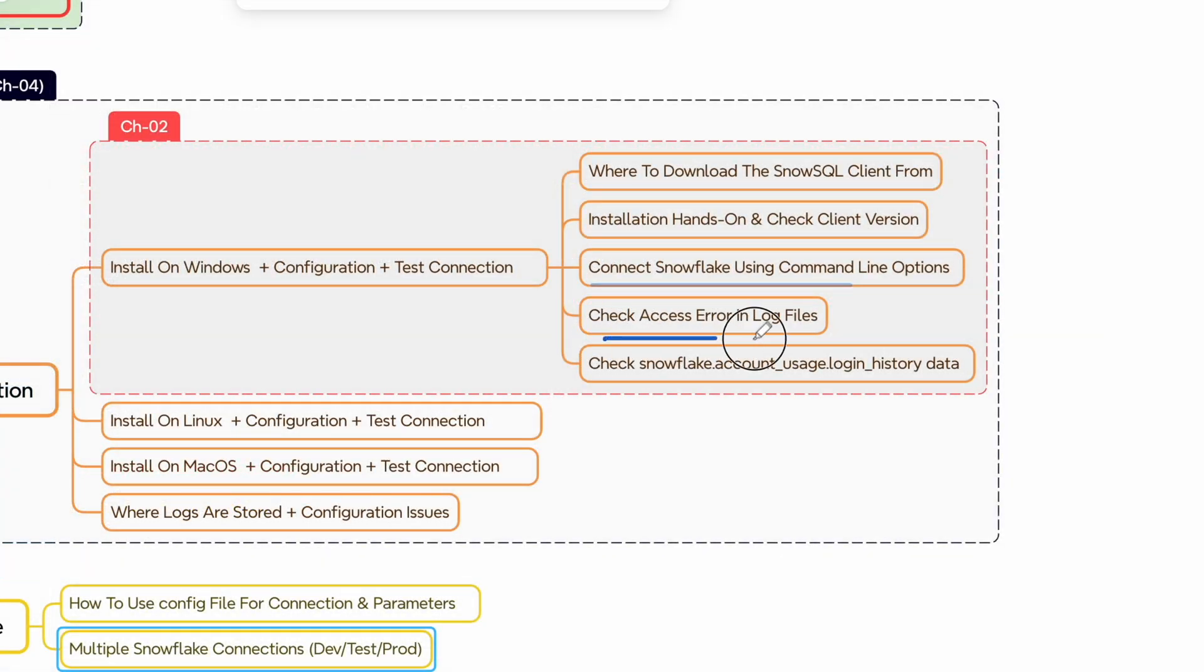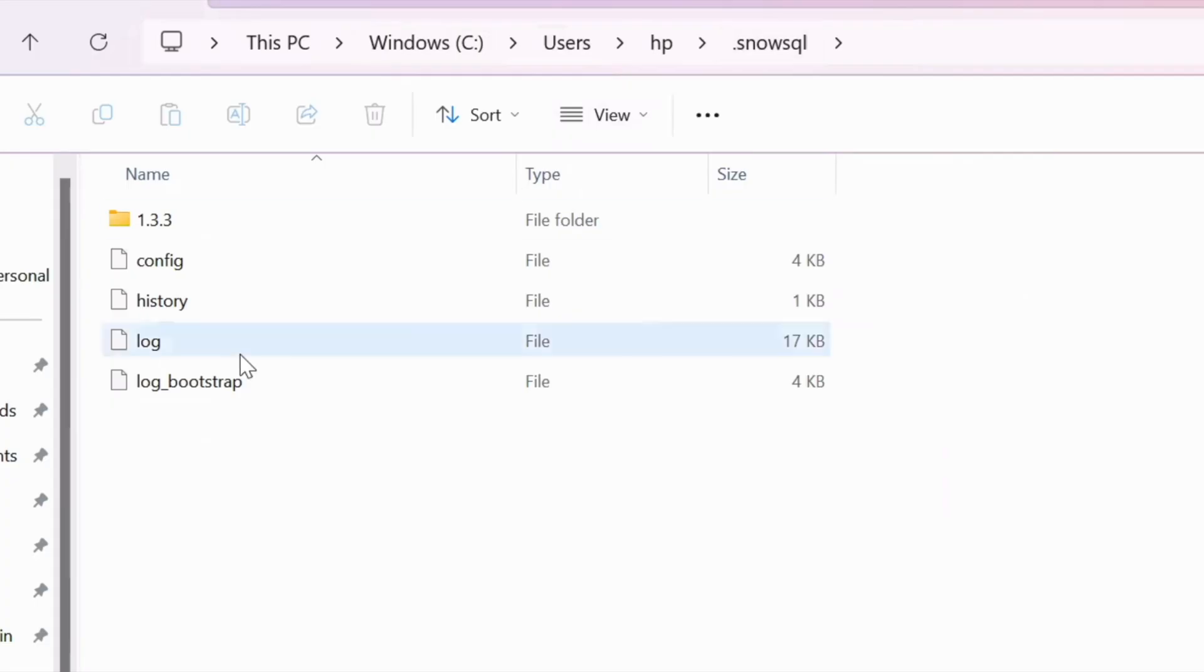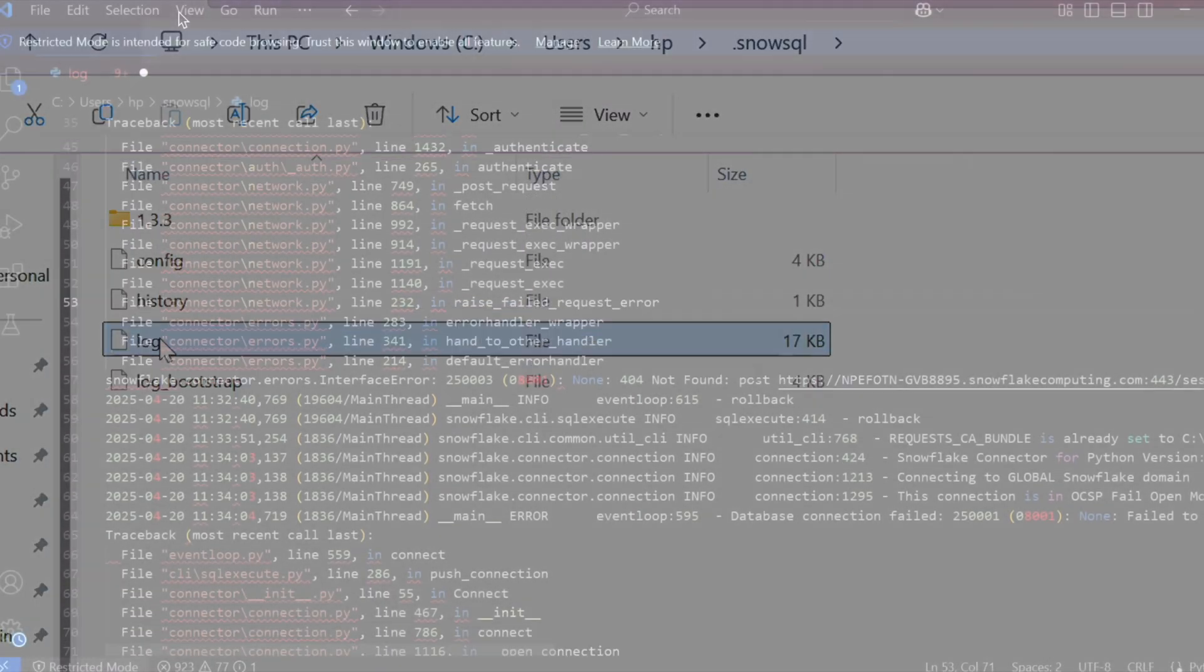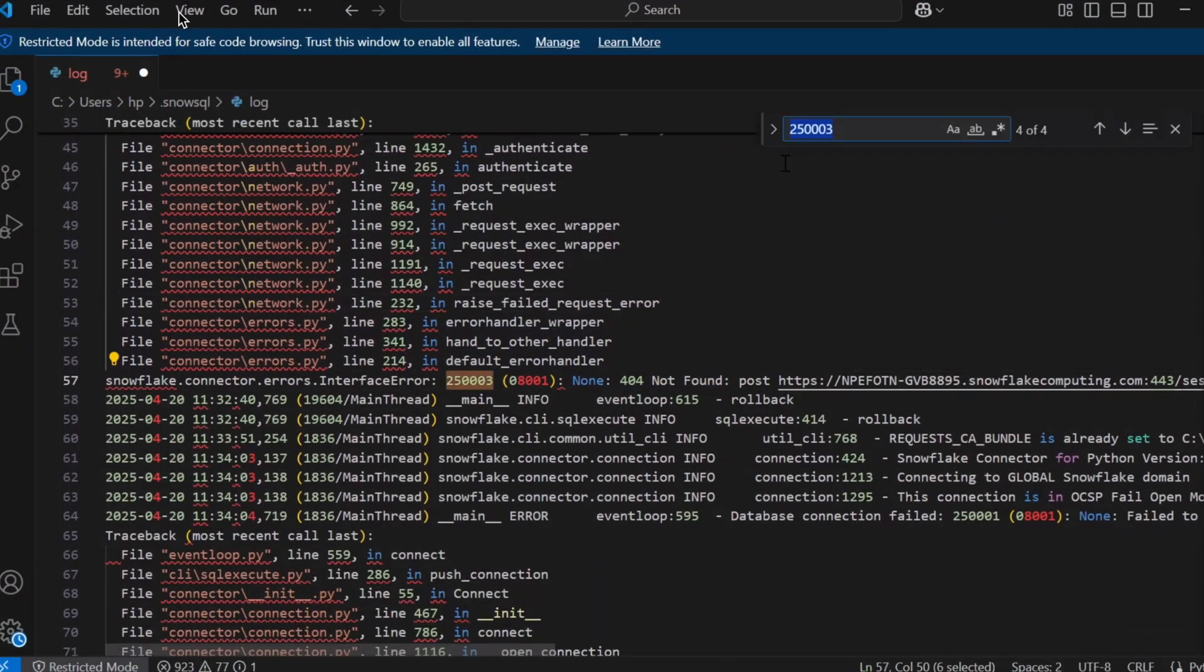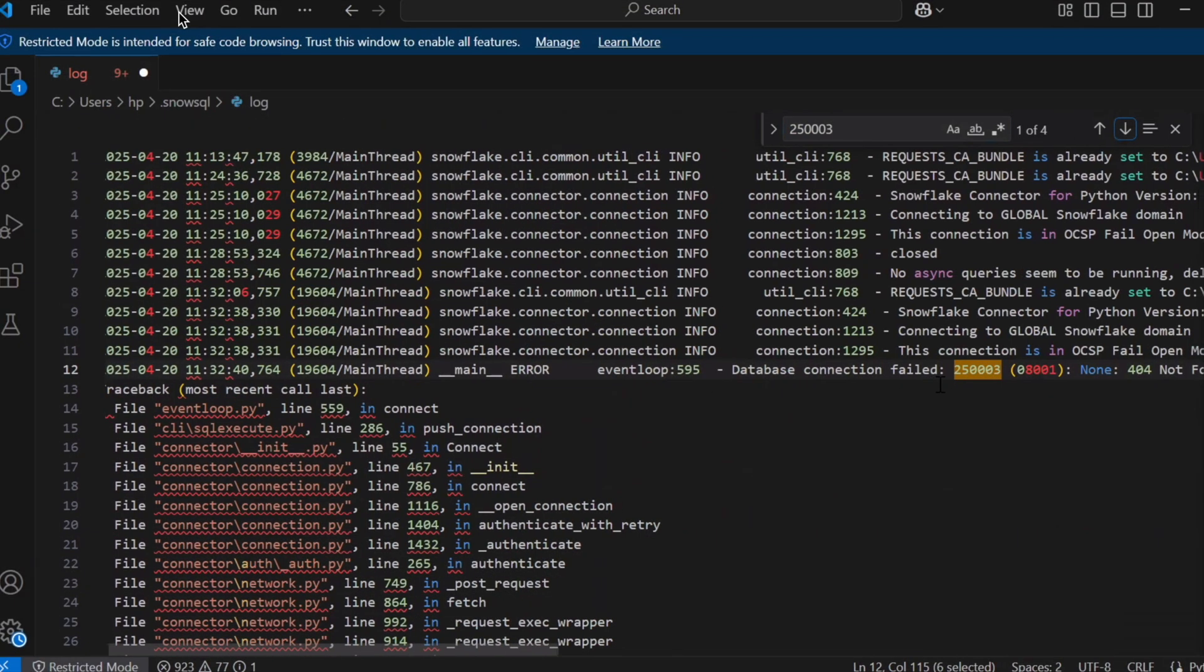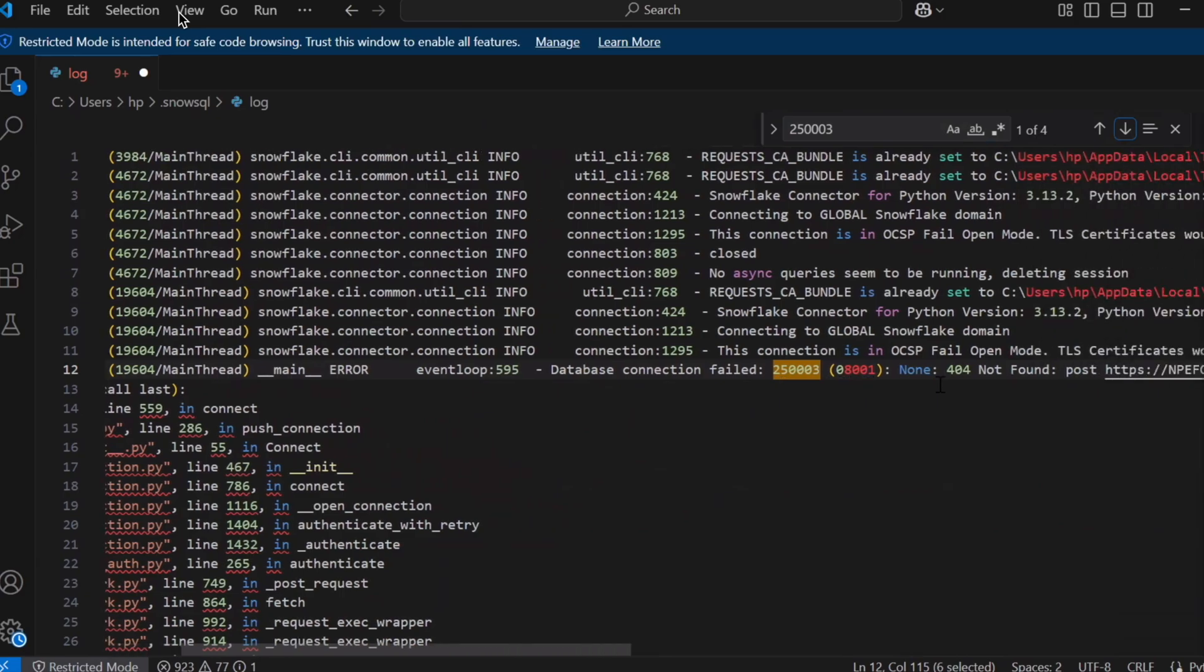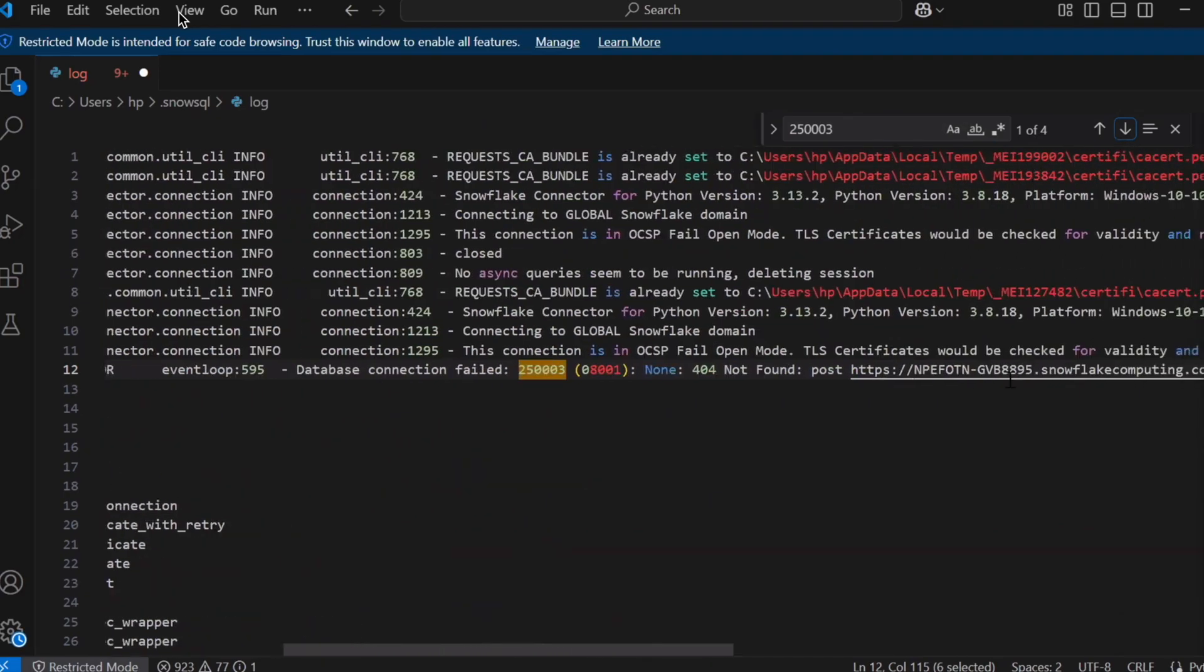Now let's try to understand where the log files are stored. On Windows machine the SnowSQL logs are stored inside your user profile. In this case it is users slash HP and then there is a folder called dot SnowSQL and then you can see the log file. Let's open this log file in our VS Code text editor.